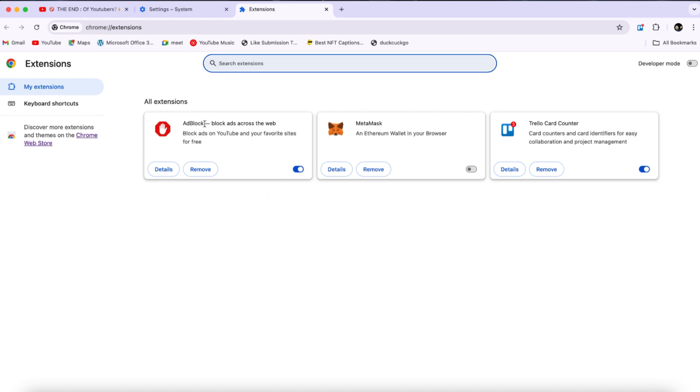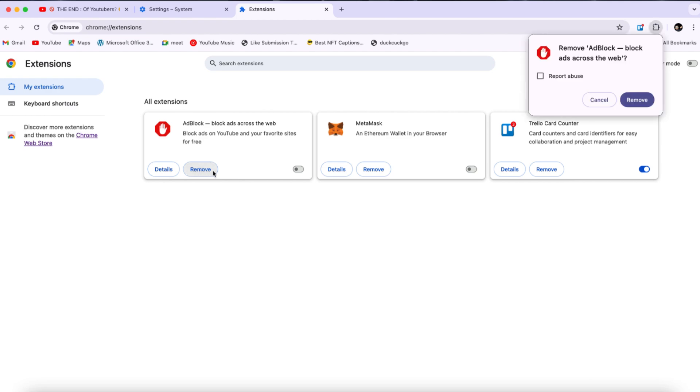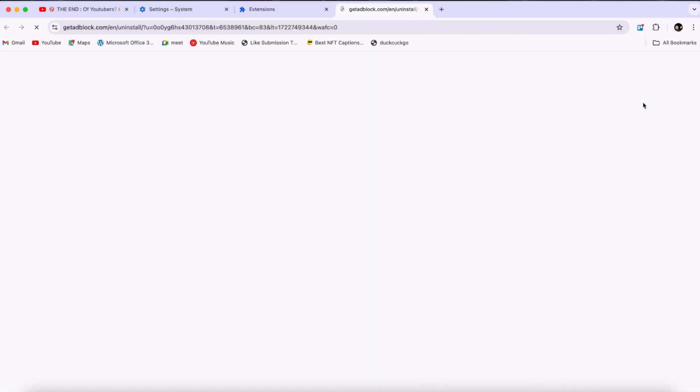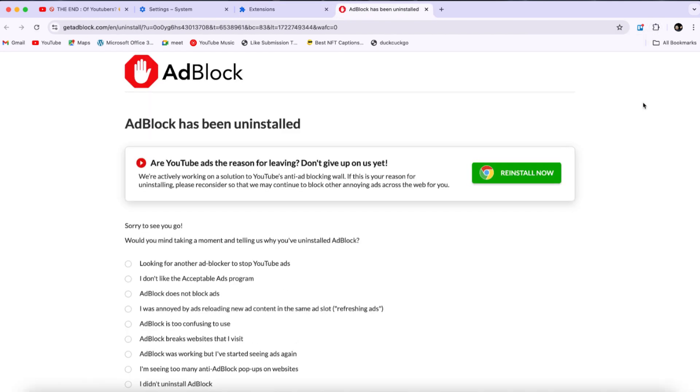For example, if you see one listed, disable it first by toggling it off. Then, click on Remove and confirm the removal when prompted. As you can see, once it's removed, the extension will no longer appear in your list, and you'll see a message confirming that the selected extension has been uninstalled.